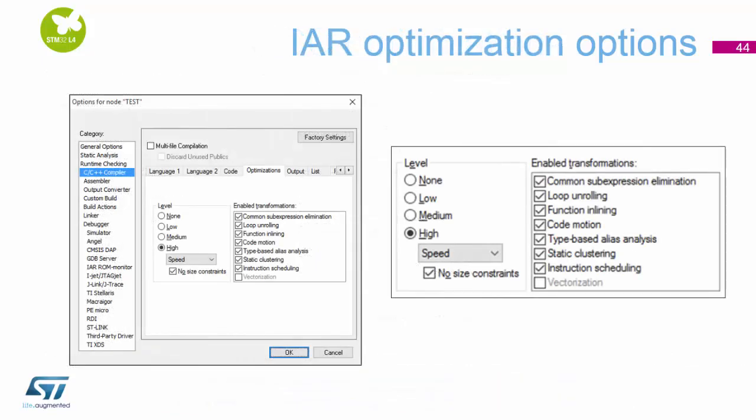Inside the IAR compiler, you can go into the compiler optimiser settings and set optimisation levels to high and set it to run as fast as possible — set it for speed.